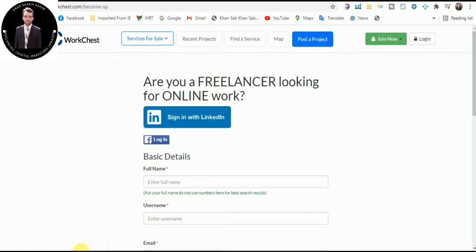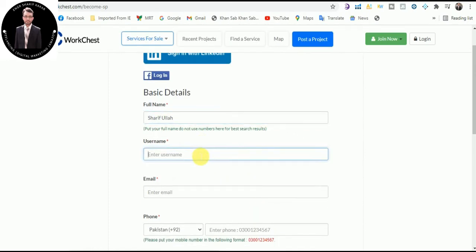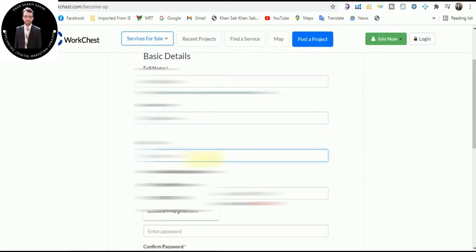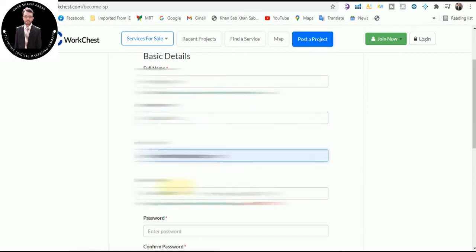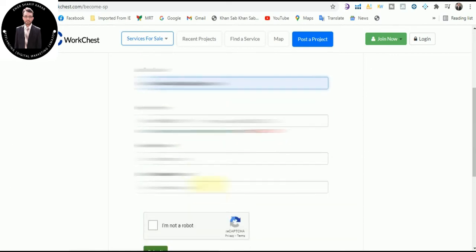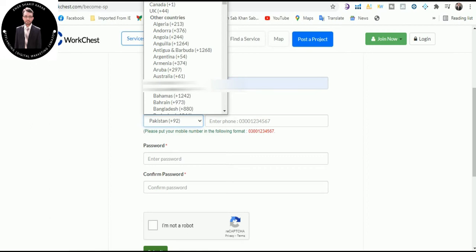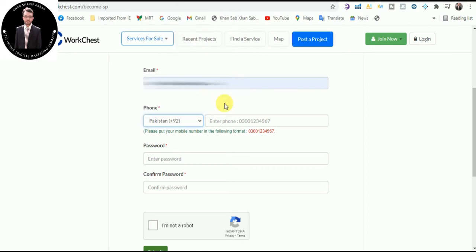You can sign in to WorkChest.com with your LinkedIn, you can also sign up with your Facebook, or enter the basic details. Enter your name, enter your username, here enter your email ID. Now here enter your phone number. First of all select your country. I will select Pakistan and enter your phone number here.